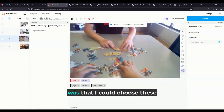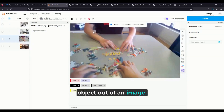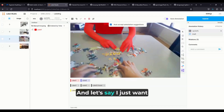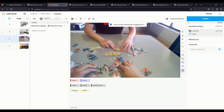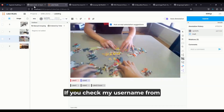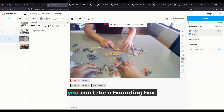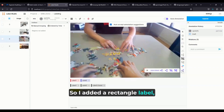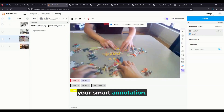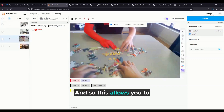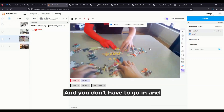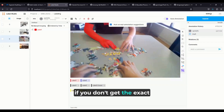One problem I was having was that I could choose keypoints and select an object out of an image — this is from the ego hands dataset for hand segmentation. If I select a class and want to get the arm, putting the keypoint on the arm actually selects the whole person. What I can do instead — I'll push this to the repo shortly, I did this on my fork — is take a bounding box. I added a rectangle label and set it to smart annotation, so if I just want to get the arm, I put a bounding box around it and it'll select just the arm. This allows you to work much quicker and you don't have to erase or adjust as much when you don't get the exact object you want.